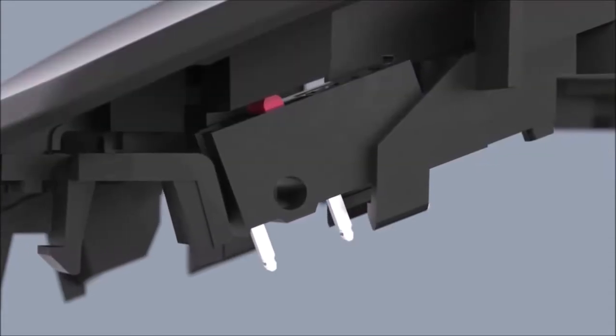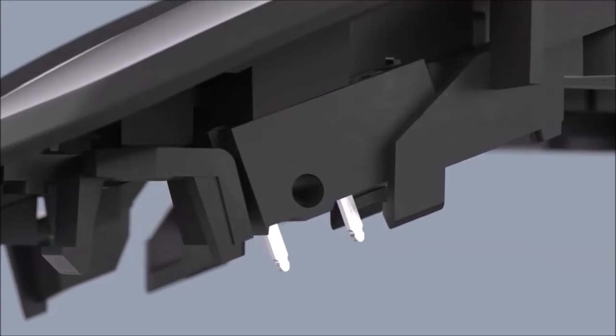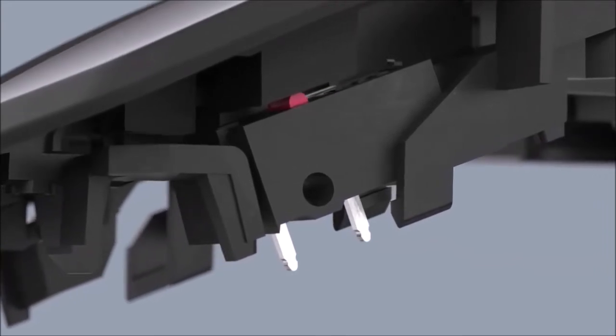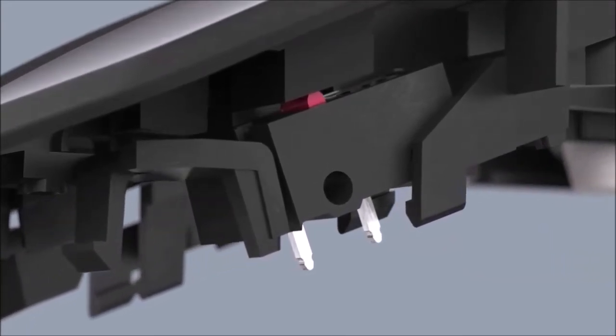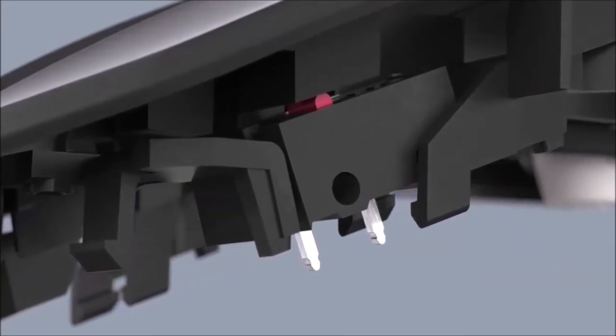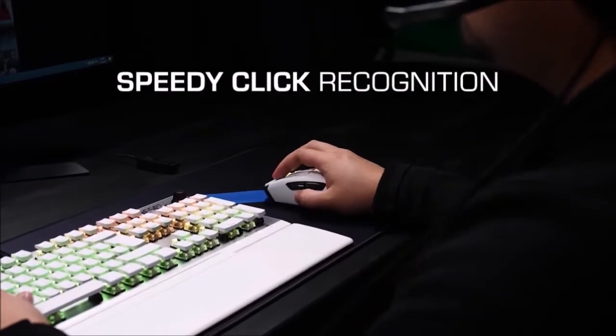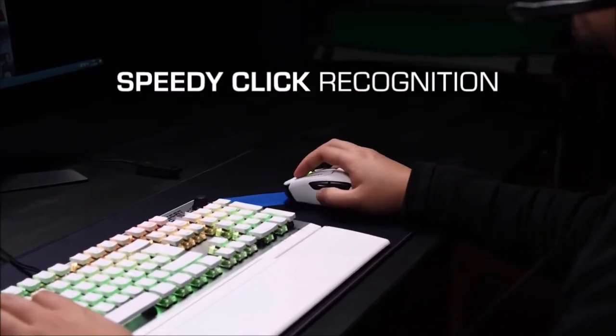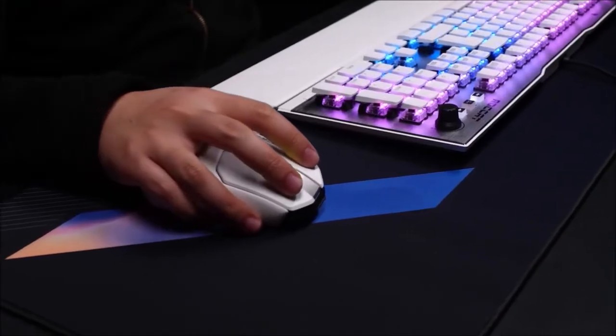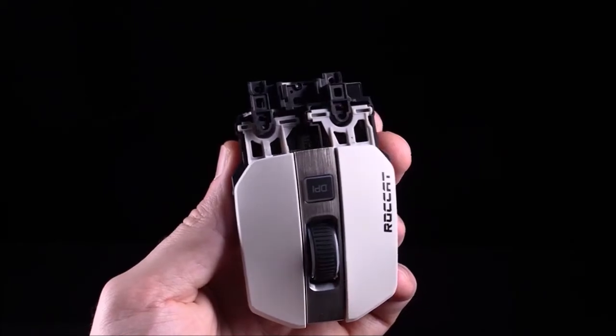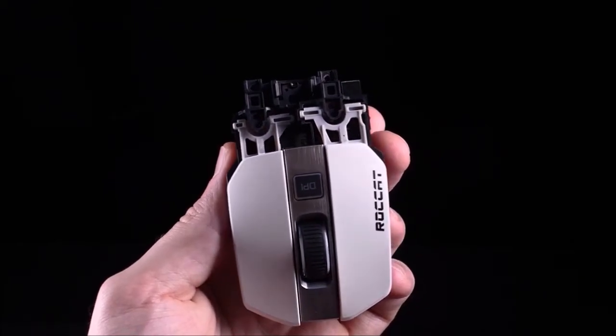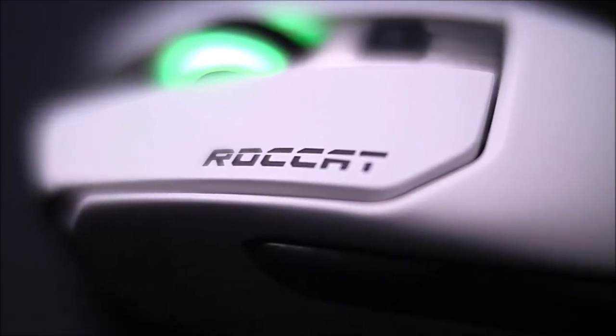They are also very reactive and never missed a beat. Even when clicking like a madman, each button press was recognized independently. Next to these two main buttons, the Kain 120 is equipped with only two additional thumb buttons, a click on the wheel, and a DPI button behind it.